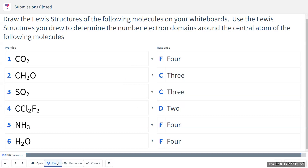My suggestion is, at least for now, when you are asked to draw the Lewis structures, please start from the first step, which is counting the valence electrons, and the second step, drawing the skeleton. Third step, distributing the valence electrons. And then the fourth step, making sure that all the atoms have an octet — if not, delocalizing lone pairs to make extra bonds like double bonds or triple bonds. So those are the steps. Please stick with them.